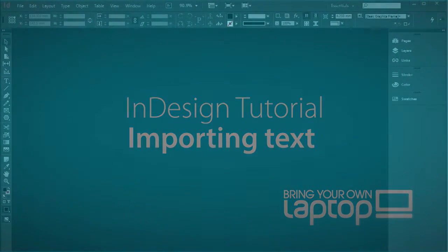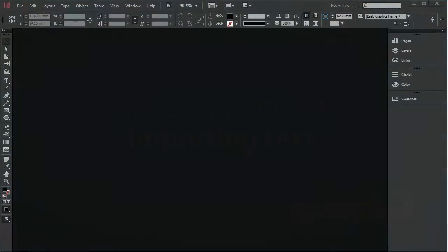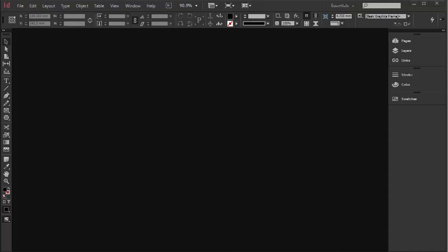Hi, this is Pip Payne with Bring Your Own Laptop and this tutorial is going to go over importing text with InDesign CC.